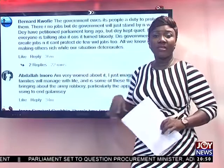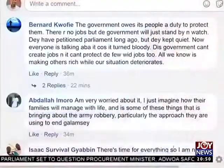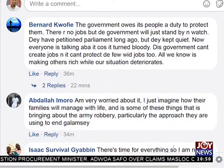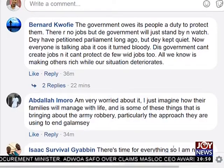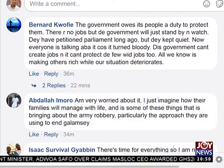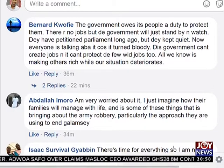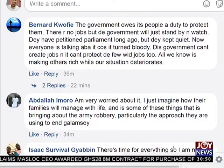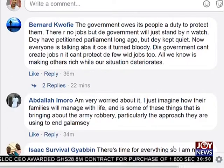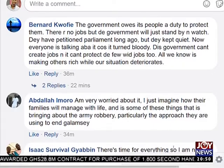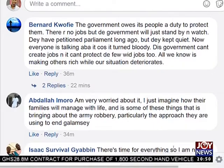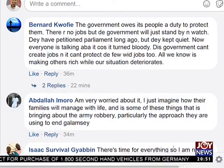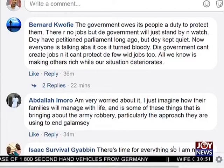Those are interesting comments. Let's check more messages on Facebook. Bena Kofi says: the government owes its people a duty to protect them. There are no jobs and the government will just stand by and watch. They had petitioned parliament long ago but parliament kept quiet. Now everyone is talking about it because it turned bloody. This government can't create jobs and it can't protect the few with jobs.